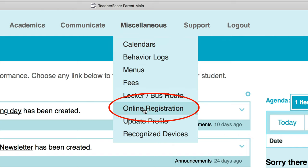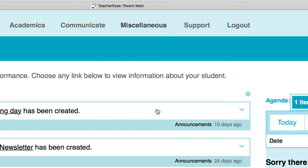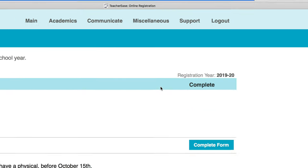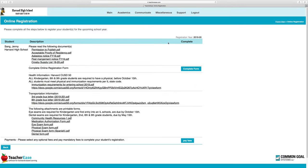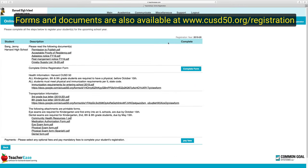Once you go to Miscellaneous, click on Online Registration. This will take you to the main registration page where you'll see all the documents you need to read for the next school year.